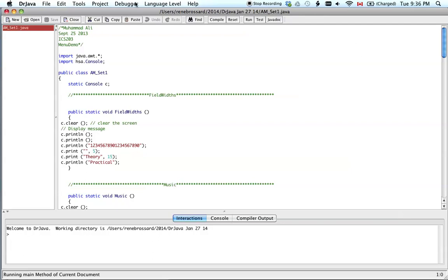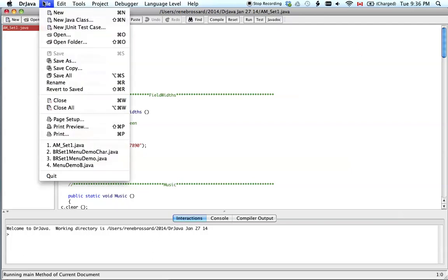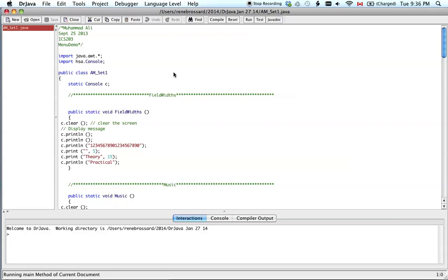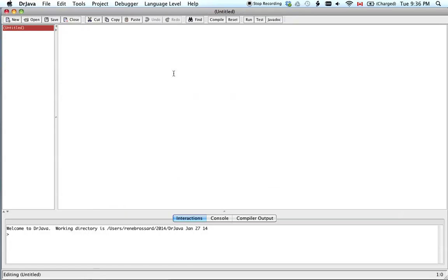I would just get this and go Command W. Or we can do File and Close. Right there. Command W. Okay? I'll just do Command W and we're done.